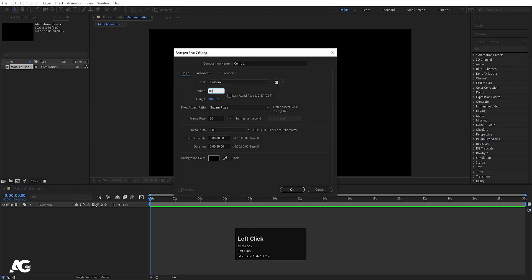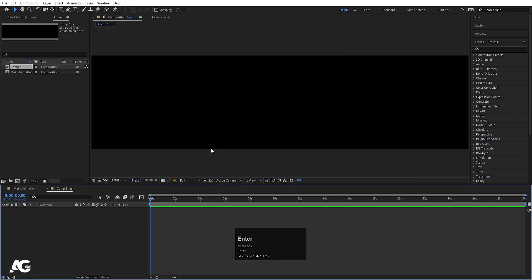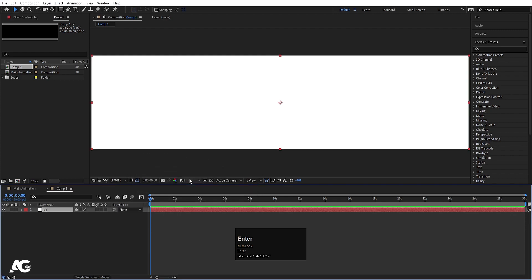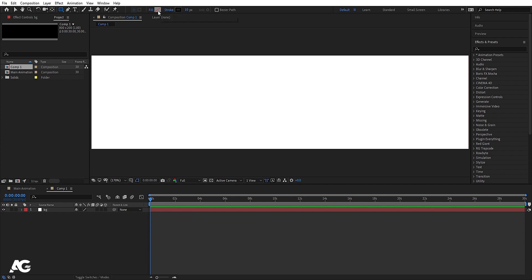For that second composition, width I'm going to choose 800 and height 200. Hit OK. Then press Ctrl+Y to create a solid background — I'll call this 'bg' and for the color I'll choose white. Then click on the rectangle tool and make sure that you are choosing stroke, not fill.